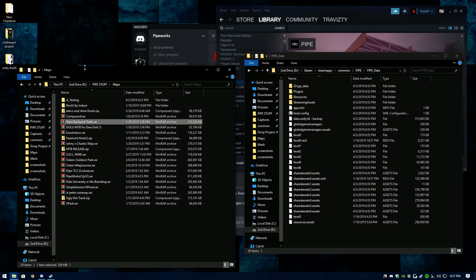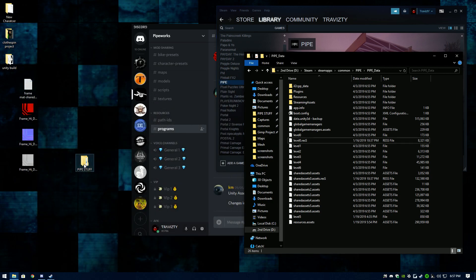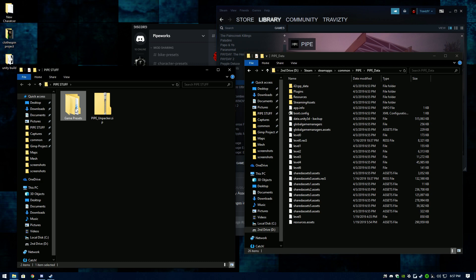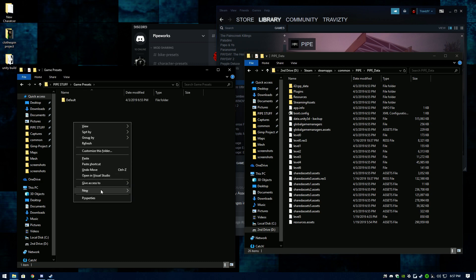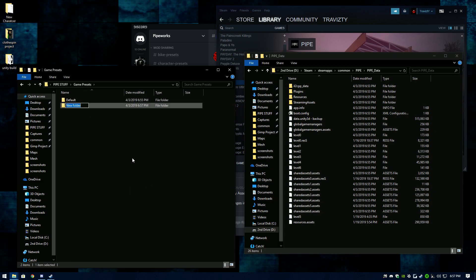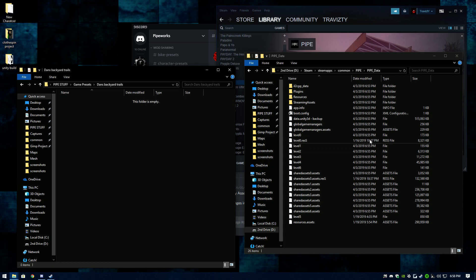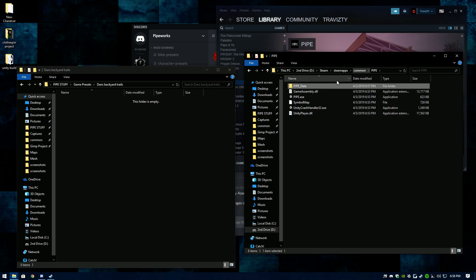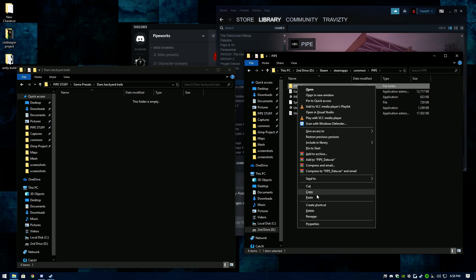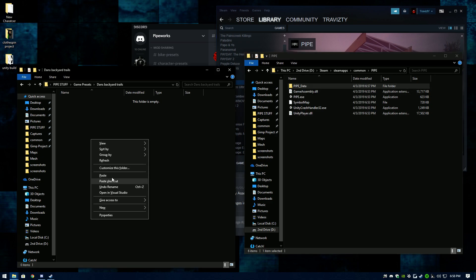Now go back to the PIPE Stuff folder, go into Game Presets, right-click, create a new folder, and name it 'Dan's Backyard Trails'. Open that up, then come back to your Steam PIPE folder, right-click on PIPE Data, copy it, and paste it inside that new folder. This sets up a game preset for that map.